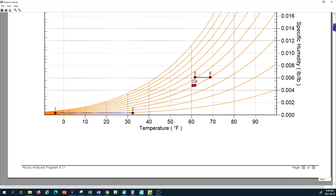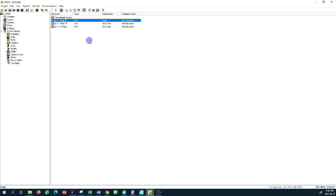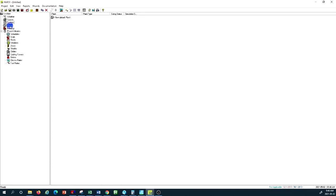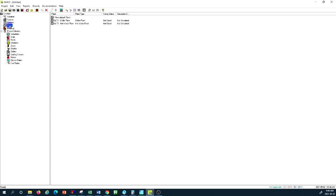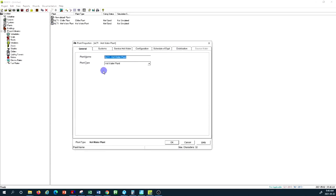We haven't corrected anything in our design; this was just to show how the different systems are put together. For the purpose of this tutorial, we mostly want to talk about the hot water plant. Coming to the plant section, on the bottom left we can see we've created a chilled water plant and a hot water plant.